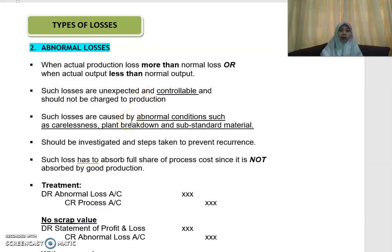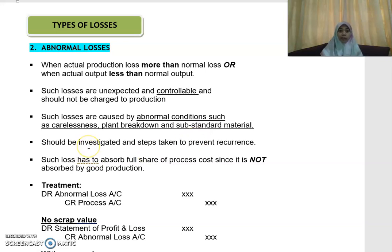The causes of abnormal loss arise due to abnormal conditions such as the carelessness of workers, an accident, or a plant breakdown. You may also be using substandard input or substandard materials that cause you to incur those particular losses. If you have these losses, they should be investigated, and corrective actions and steps should be taken to prevent them from occurring again.